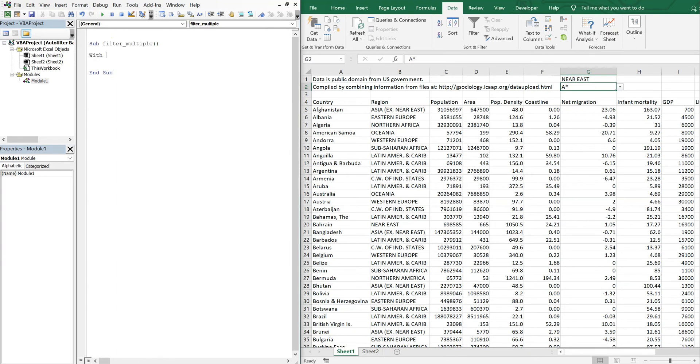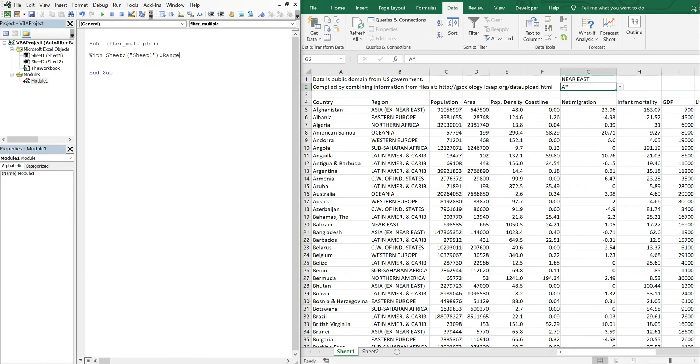Choose with Sheets, and then we'll choose our sheet name. Our sheet name is Sheet1. And then the range...